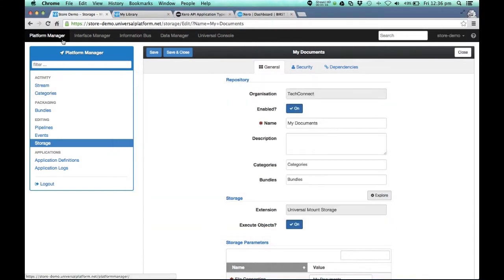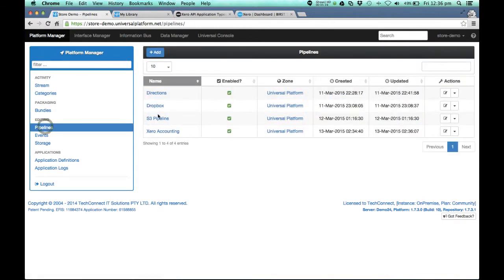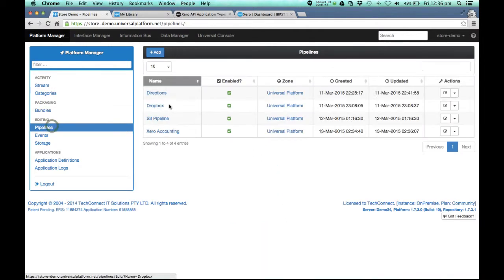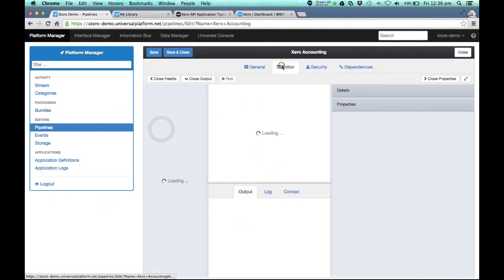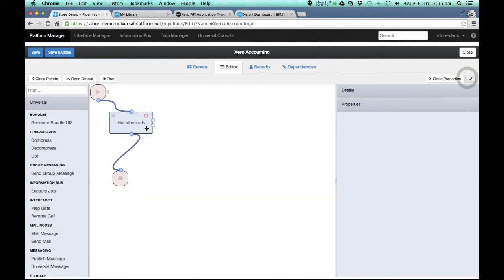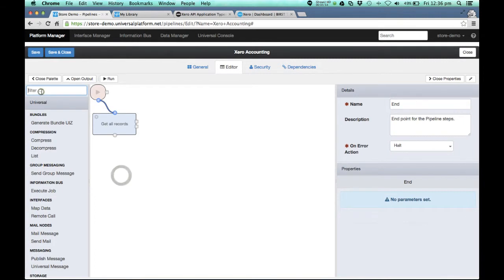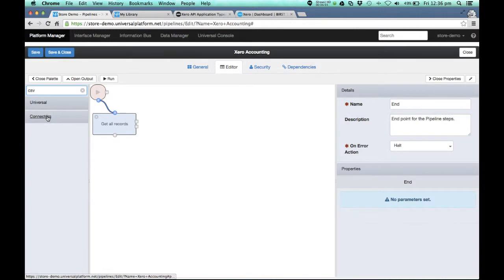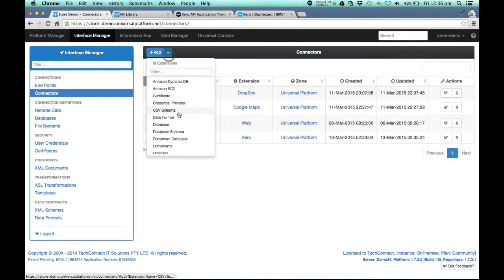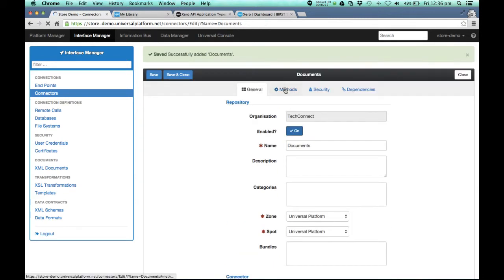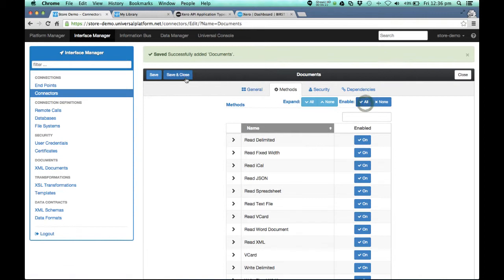So from a pipelining point of view, we can now go and extract files and save it to a particular location. Wrong one. Xero. So now we're getting all records. Now, say for instance, we want to export that as a CSV. Okay, we don't have the documents connector. Let's just add the documents connector. Documents. Documents. Save. And don't forget to turn on all the methods. There we go. Save and close.